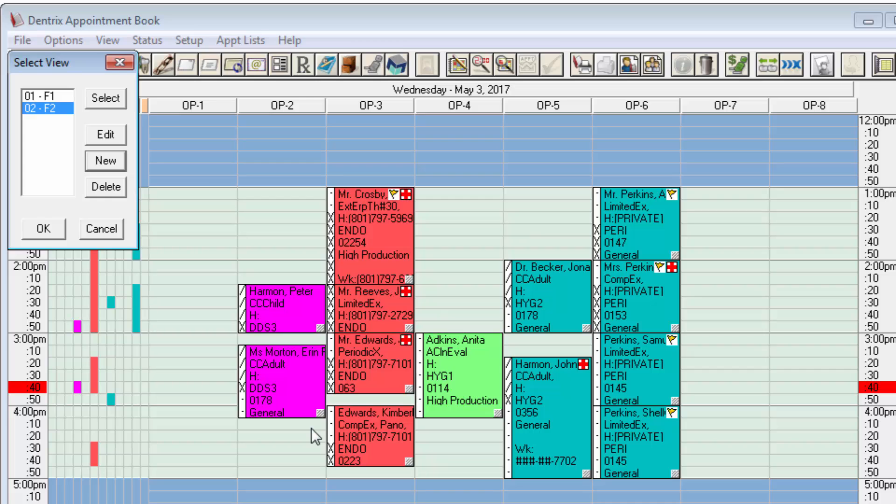Now with these two views set up I have an F1 and an F2 label. Those correspond to the function keys on my keyboard.